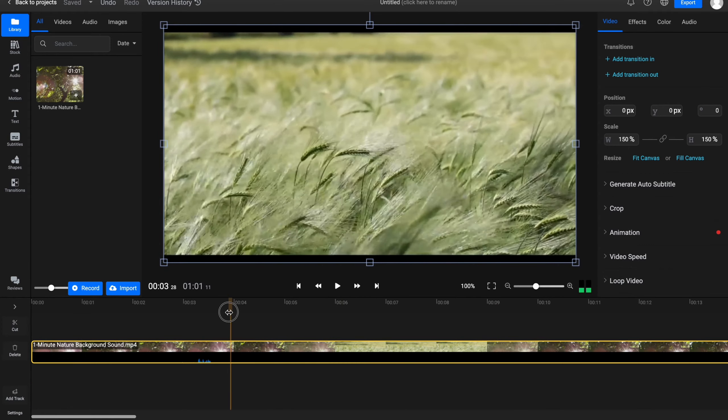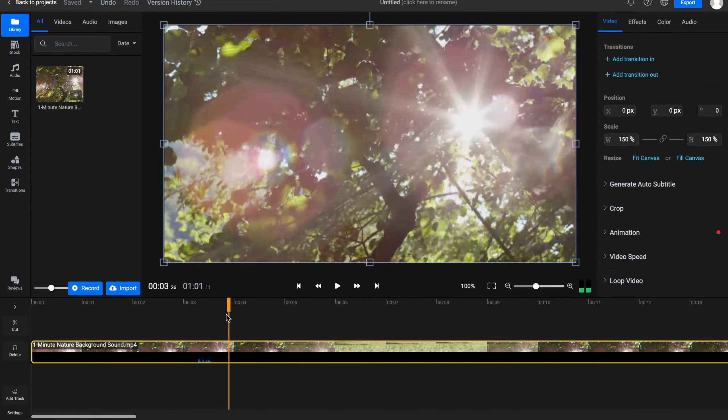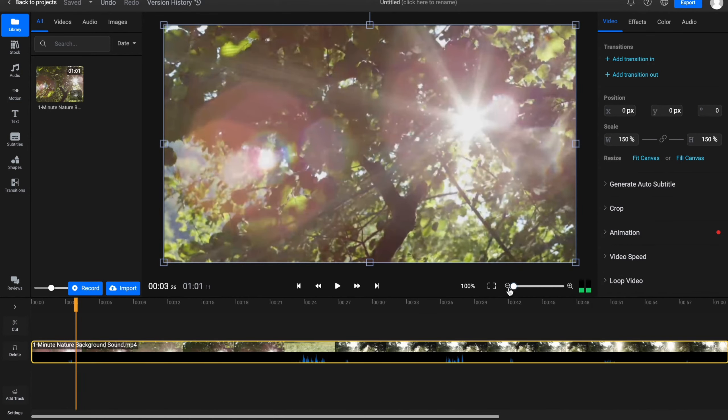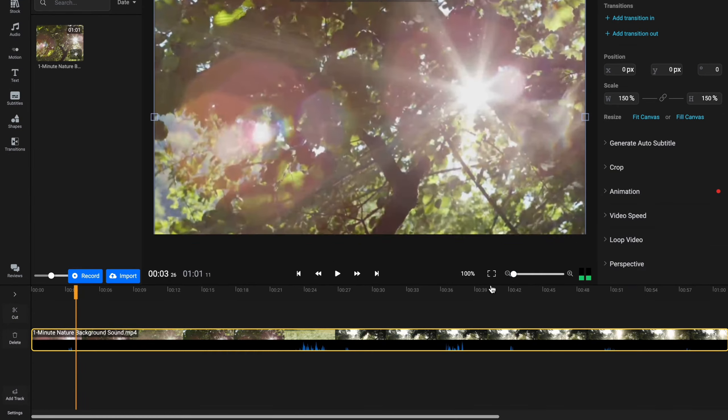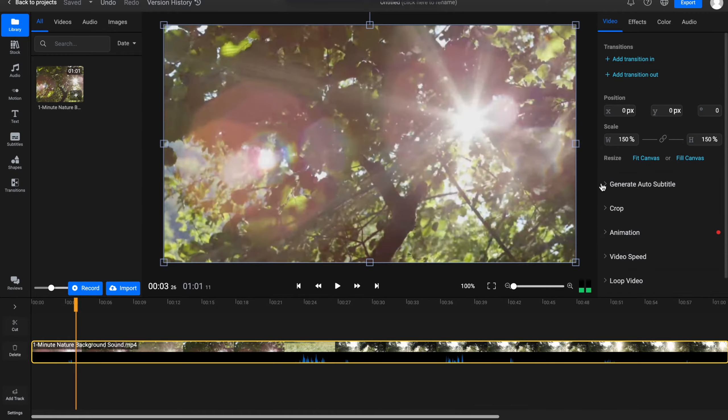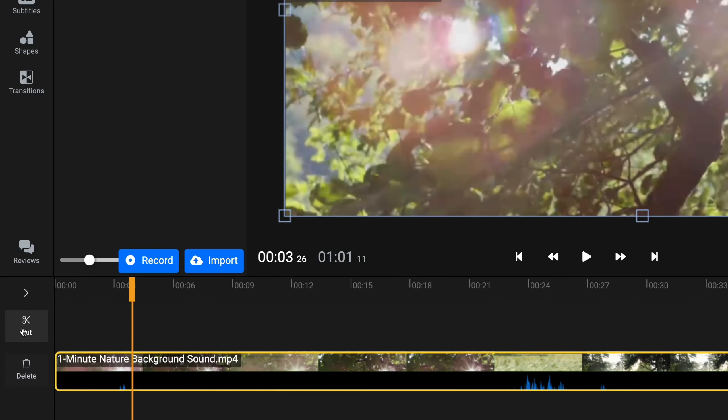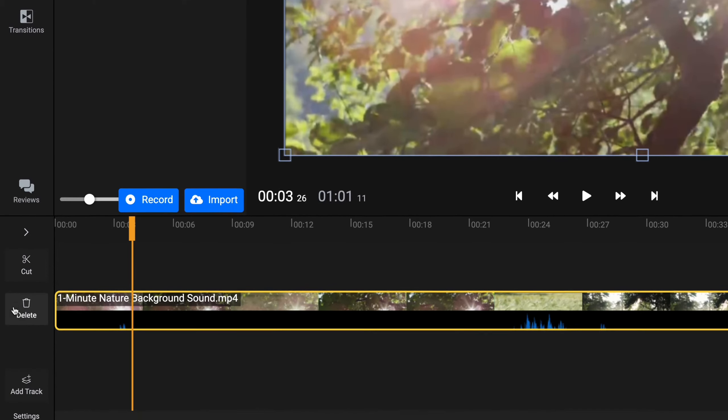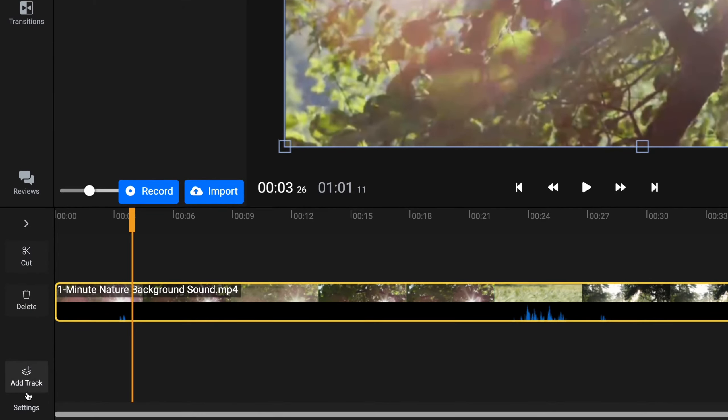After that, as you can see, what can we do? We can scale our timeline here. We can just scale it to the full screen of the whole editor. We can cut some parts right up here. We can delete our video, we can add track, or we can go to settings.